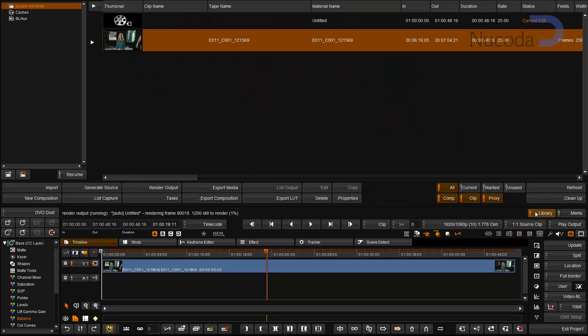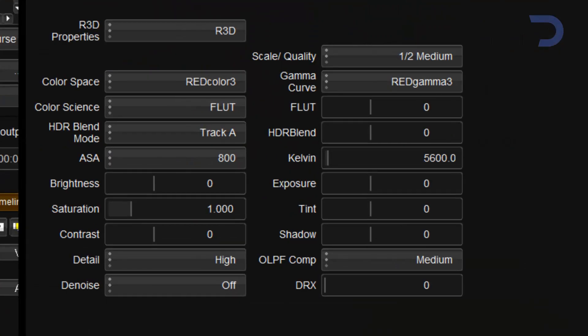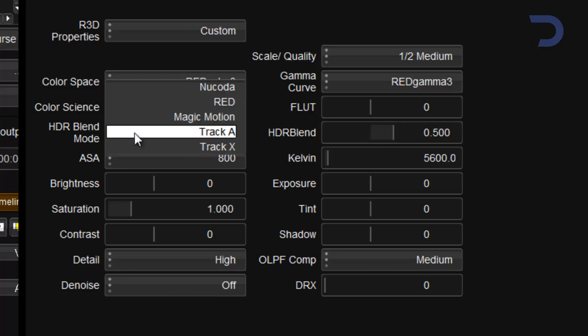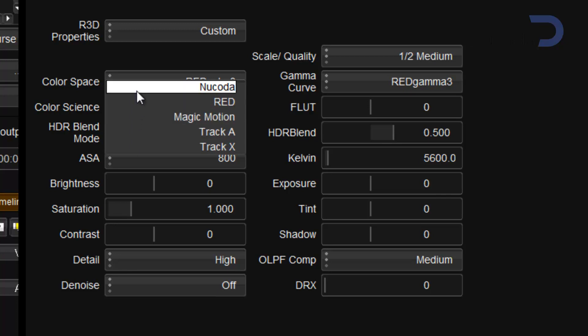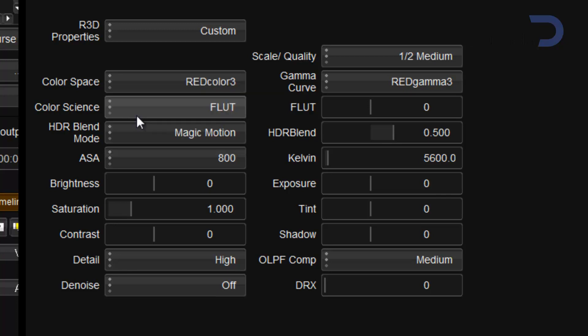I can then also go back to my properties here and change my blend mode, and set the blend itself to either Nucoda, RED, or Magic Motion.